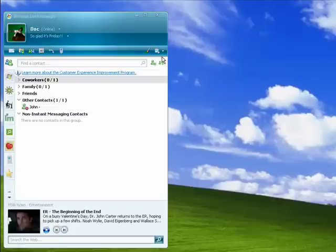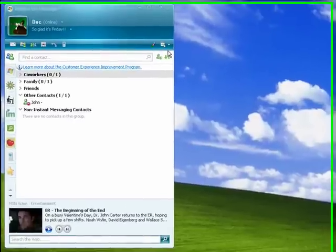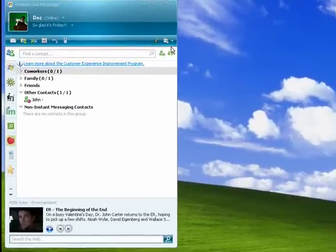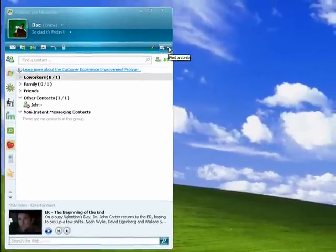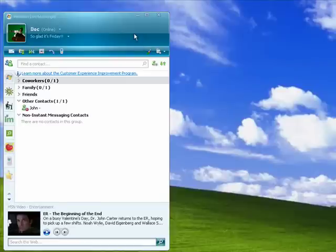Hi, this is Mike Callahan, Dr. FileFinder, and welcome to part 10 of our special Butterscotch.com 10-part series on Windows Live Messenger.